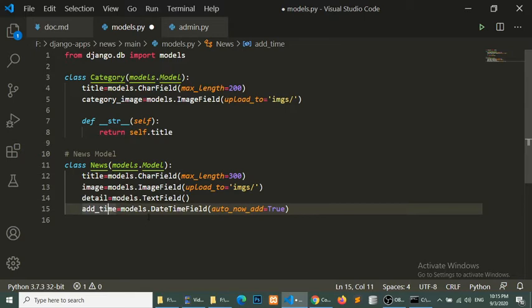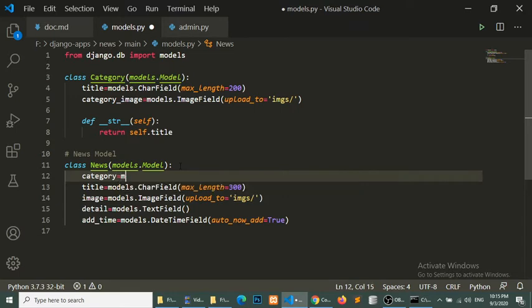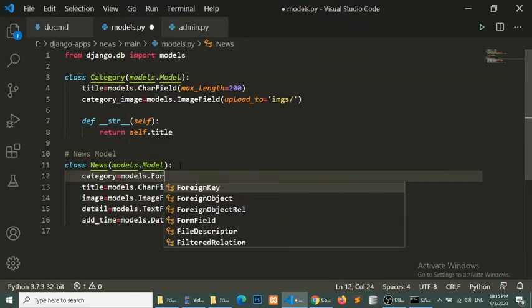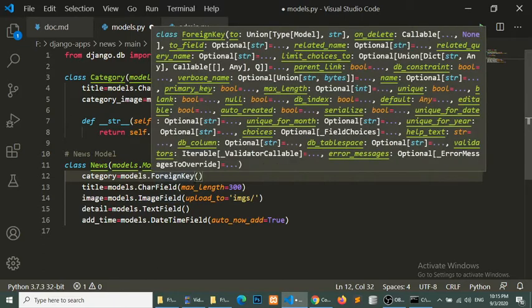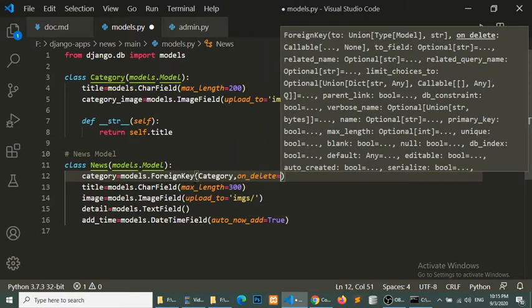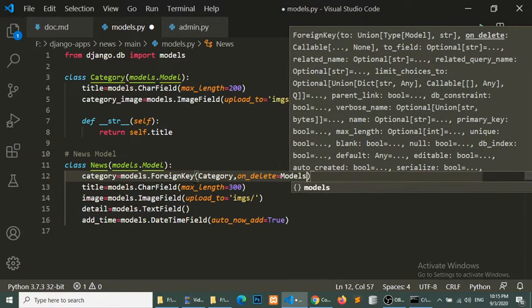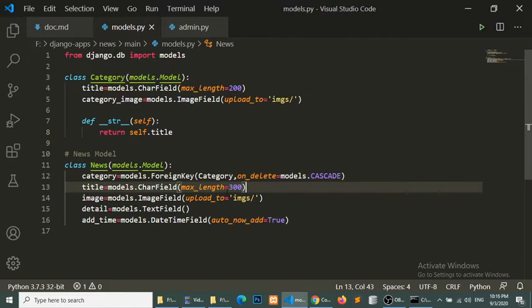Now we will define a relationship — a ForeignKey, or many-to-one relation — because one category has many news items. The first argument will be our Category model name, and the second argument will be on_delete set to CASCADE. This means when a category is deleted, all news related to that category will also be deleted.